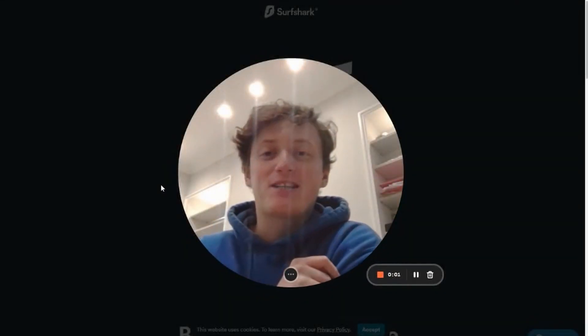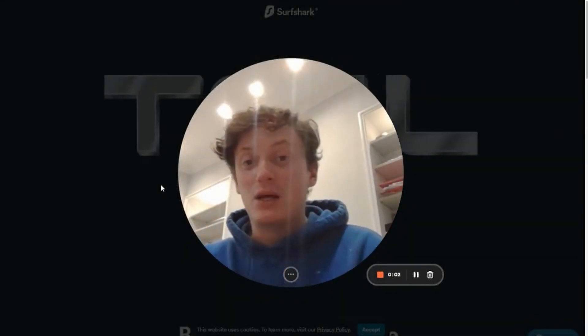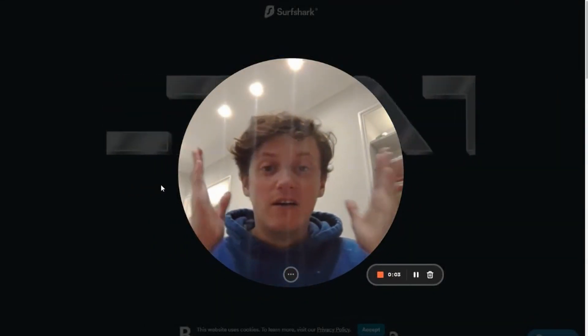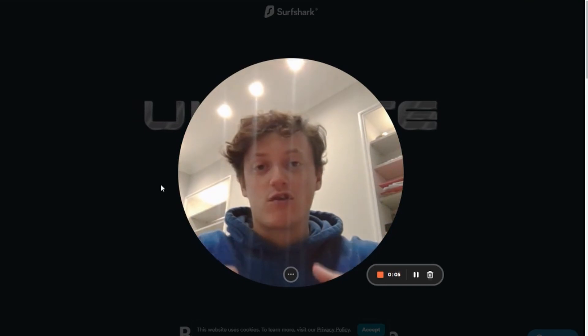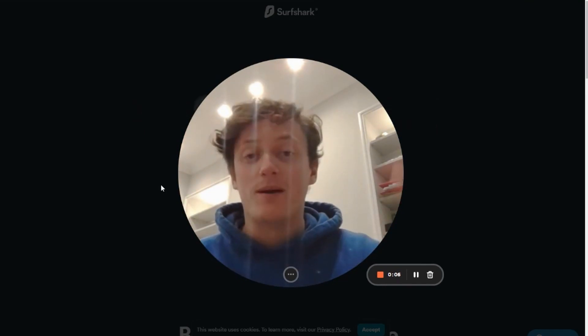Hey guys, welcome back to another video on the channel. First things first, go ahead and click subscribe, like, and comment.